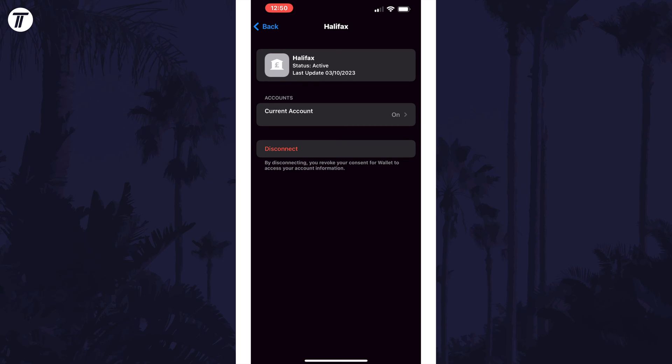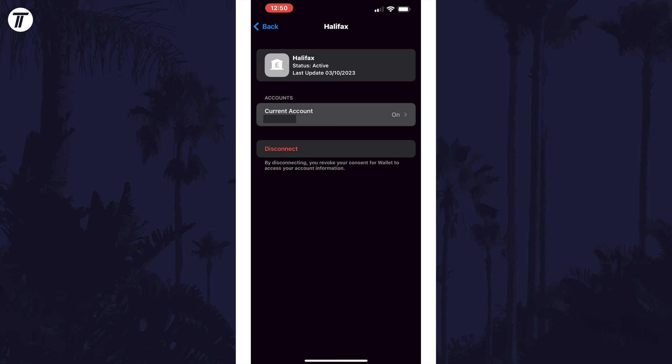However, you may have to disconnect information access with your bank, either in browser or the app. If you tap on your account here, you can view account activity and turn on or turn off fetch data.